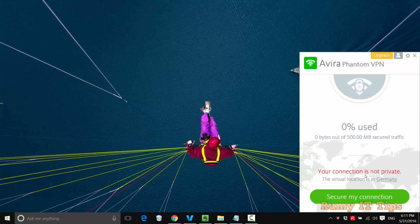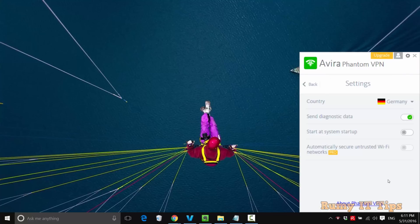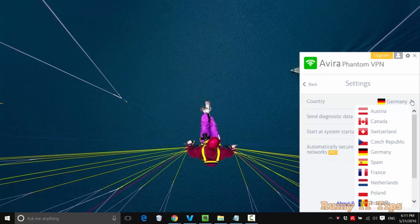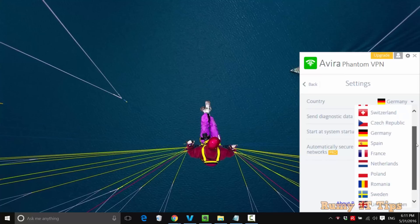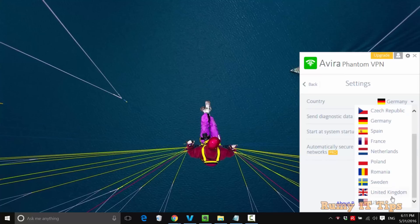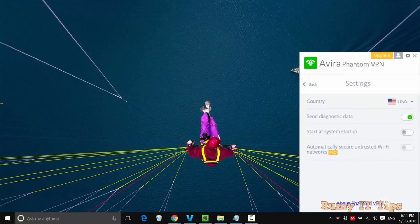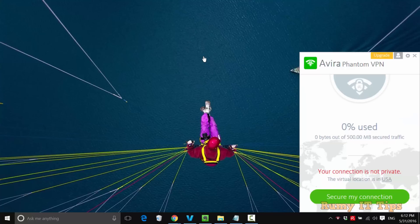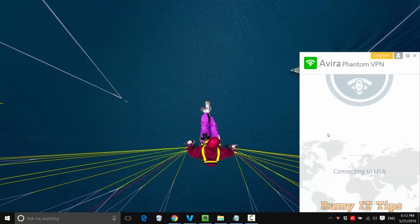As you see here, it's showing your connection is not private, so no worry. Now click on the virtual locations. Select your location, whatever location you want to use, whatever country you want to select. And after that, go back.